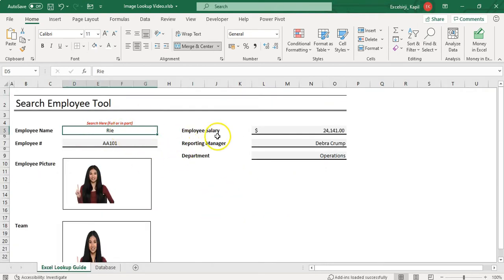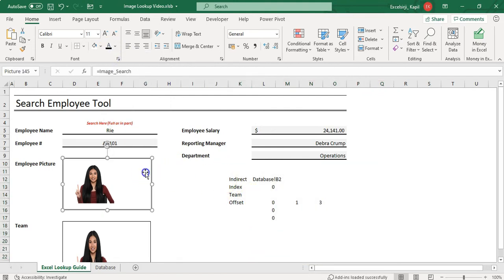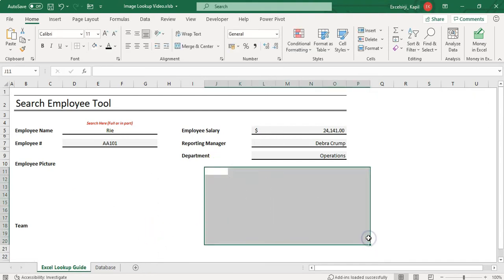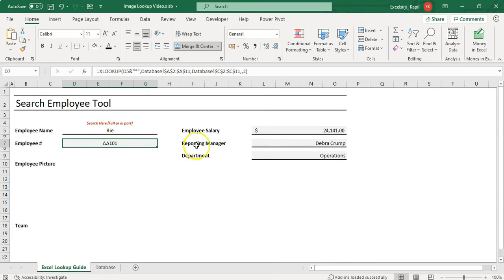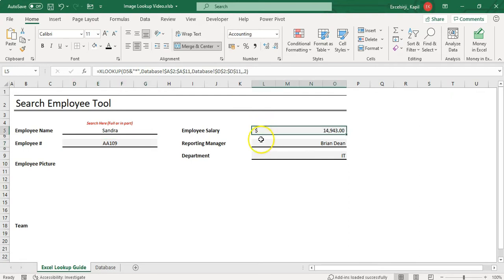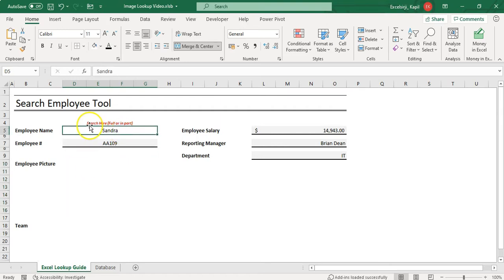Now let's go to the Excel lookup guide and recreate this tool. I'll remove the existing images and formulas to show you how to build it from scratch. For pulling values like employee number and salary, you can use XLOOKUP, VLOOKUP, or INDEX/MATCH — you can learn those from my YouTube channel. Here, we'll specifically focus on how to pull out pictures.